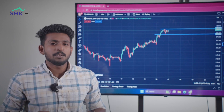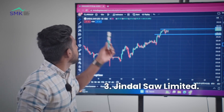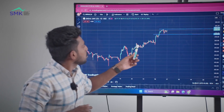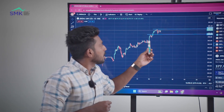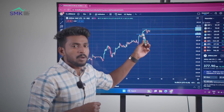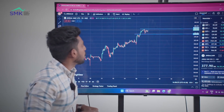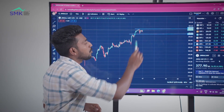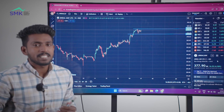The third stock is Jindalso Ltd. Jindalso Ltd. is in a high bullish momentum — a higher high, higher low, higher high, higher low formation.